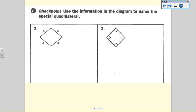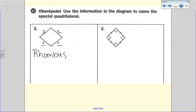Here's your checkpoint. If we take a look, there are no angle measurements given. With no angles, the only thing we can possibly identify is a rhombus. When looking for a rhombus, we're looking for four congruent sides, and we happen to have four sides that are all four units long. So this is simply a rhombus. Number three, you are going to do now, and we'll check in class.